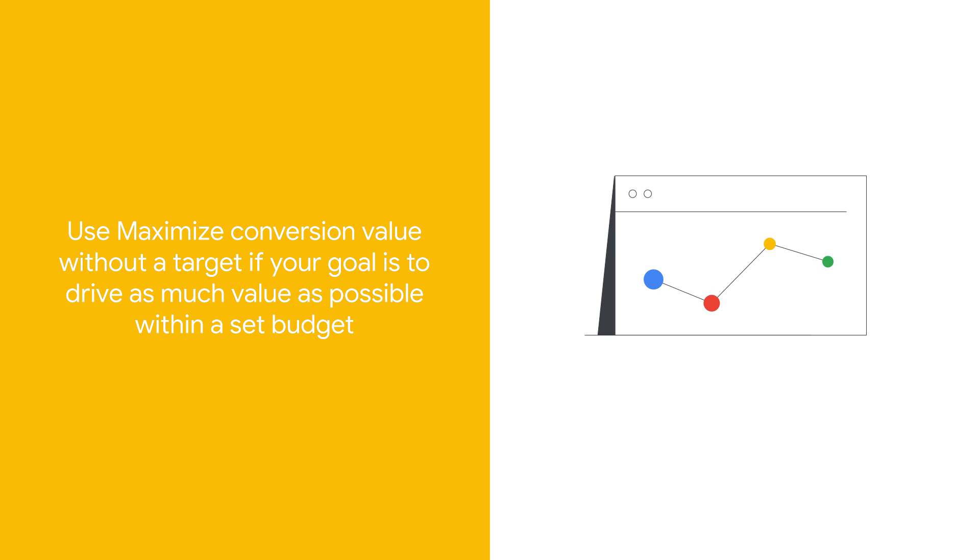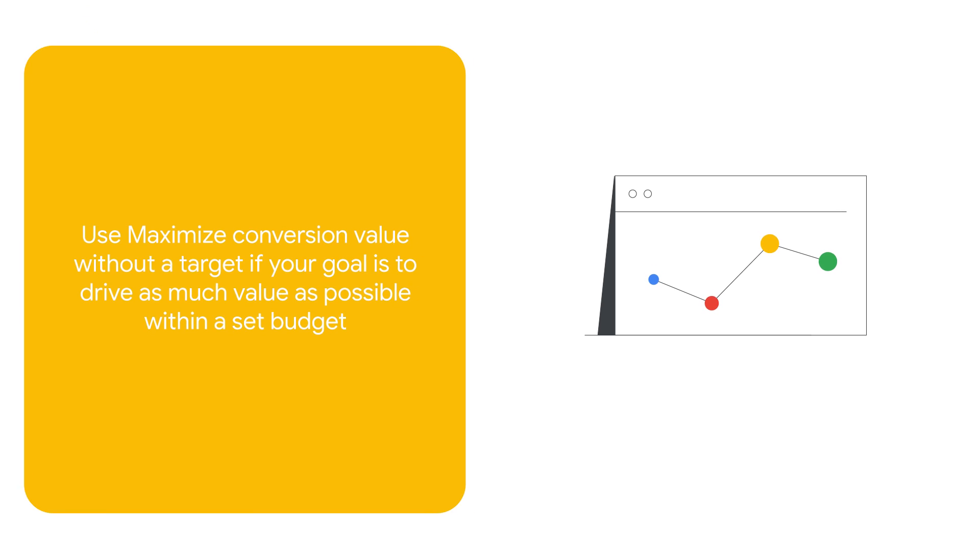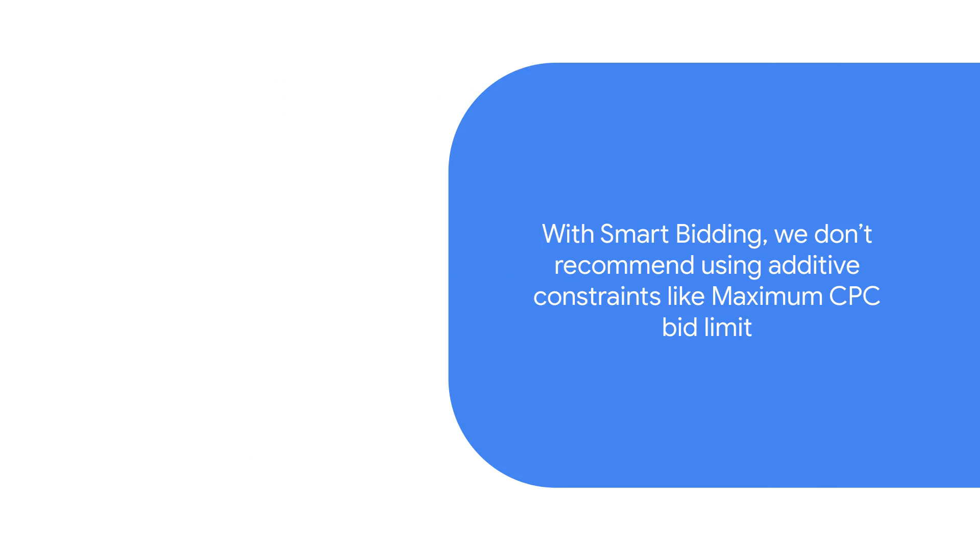Use maximize conversion value without a target if your goal is to drive as much value as possible within a set budget.